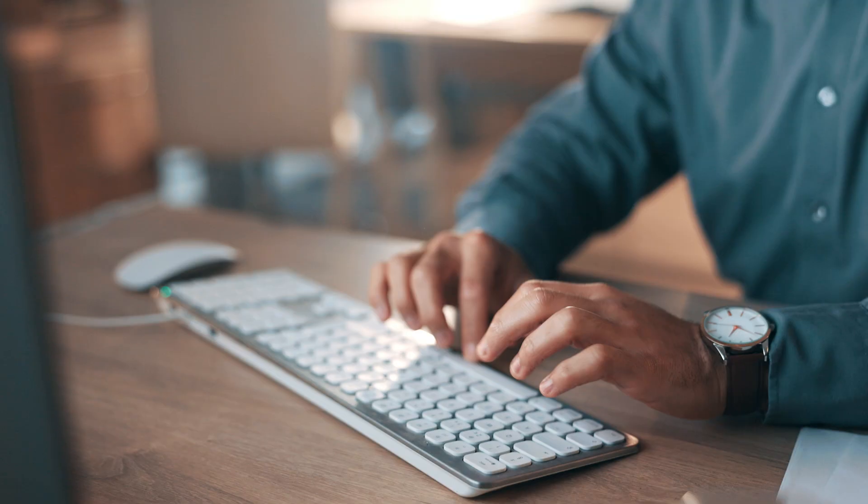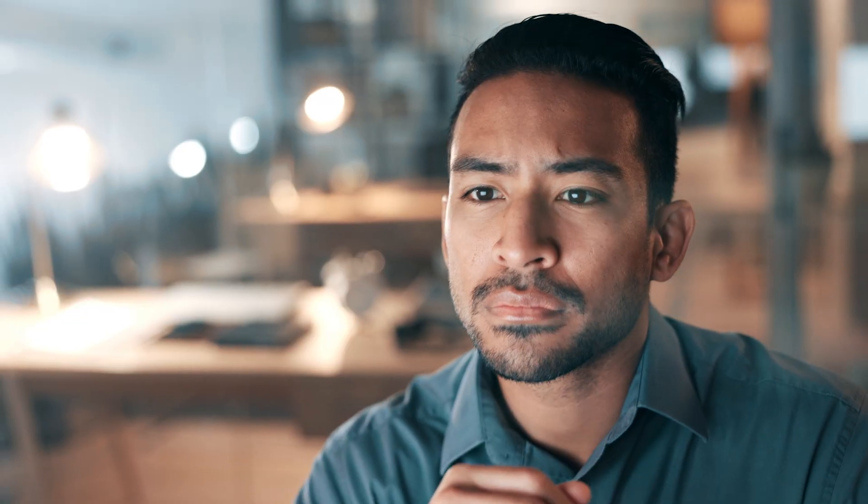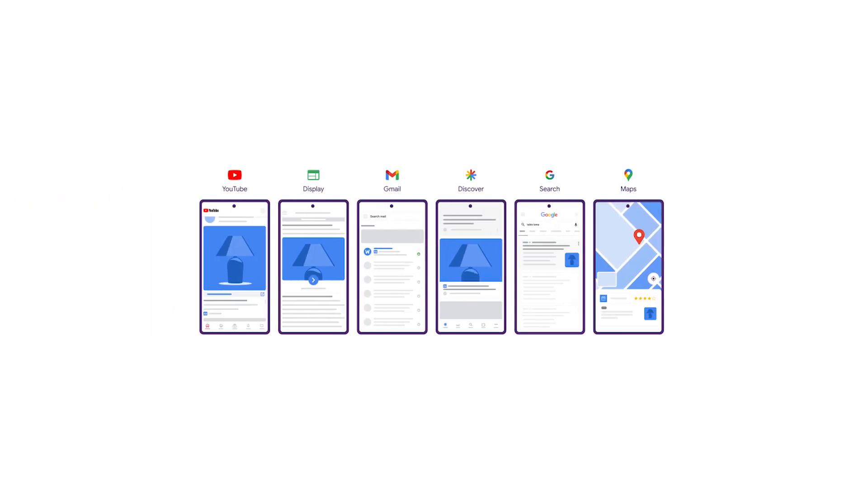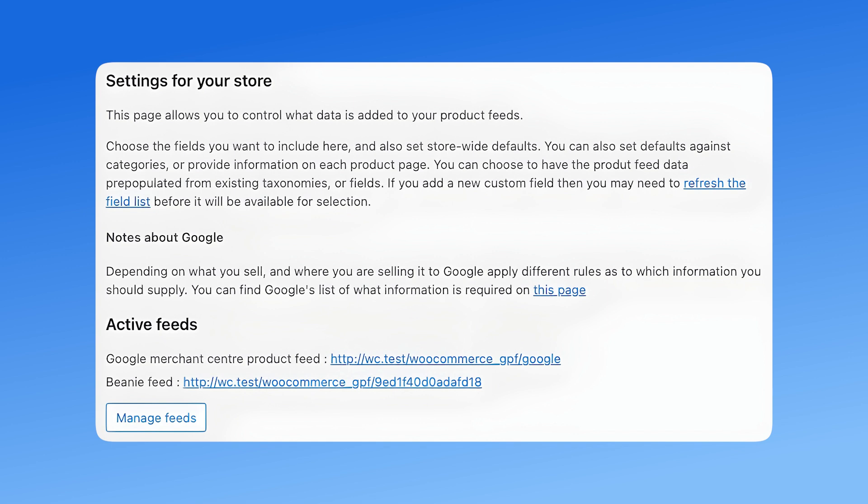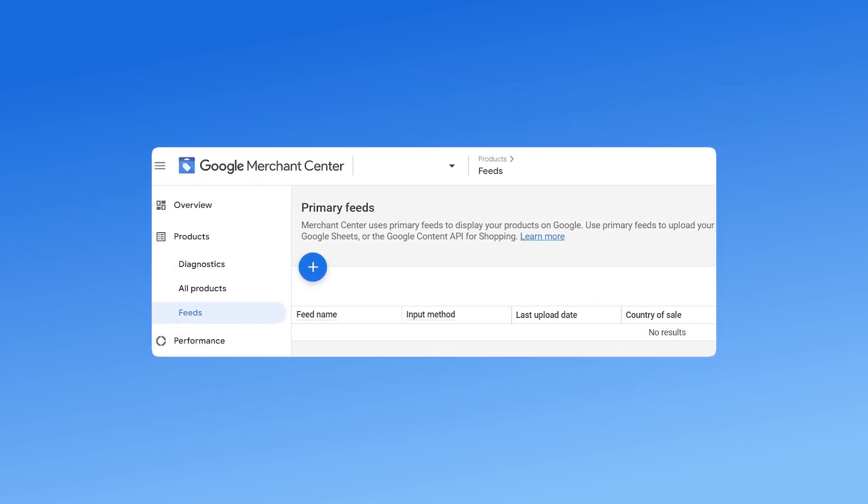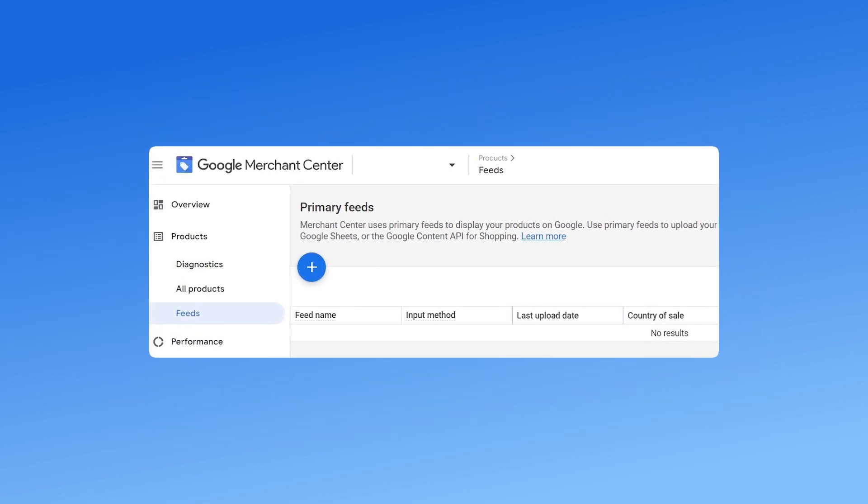Step 4. Once the plugin is installed, you need to generate and submit your product feed. Navigate to Google for WooCommerce settings and locate your product feed URL. Go to Google Merchant Center products feeds, click add new feed.